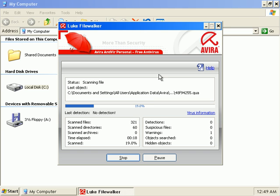Now, in safe mode, the on-access scanner is disabled. It's not running right now. All I've got is the on-demand scanner.